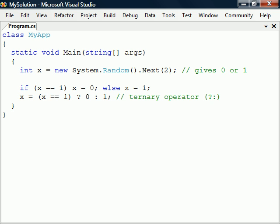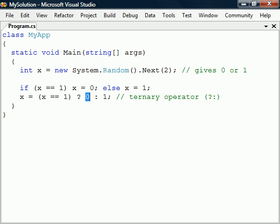This operator takes three expressions. If the first one is evaluated to true, the second expression is returned, and if it's false, the third one is returned.